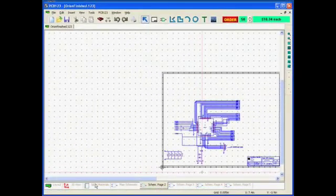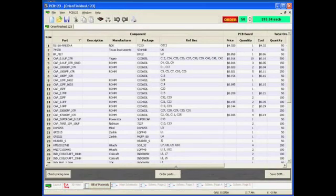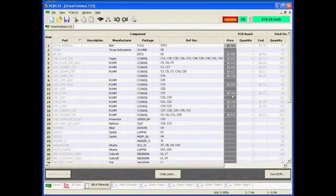And we can review the bill of materials, including a check to make sure that we have the up-to-date pricing.